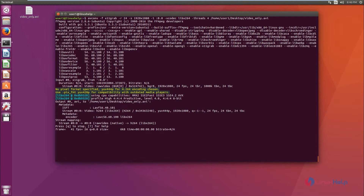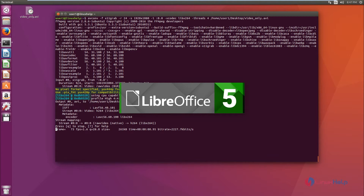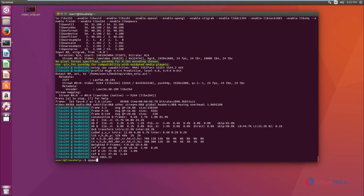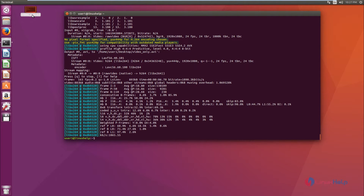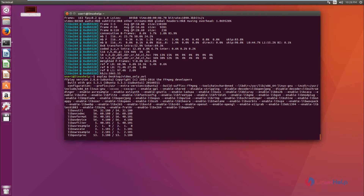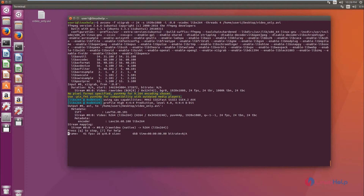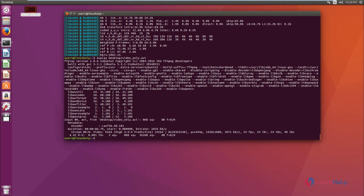Now press enter and you can see the recording has started. This command only records the video. Press 'q' to stop the recording. Now the video is recorded and stored on the desktop. To play this video, use the avplay tool, which comes along with avconv. Run avplay followed by the video location and press enter. Press 'q' to stop the player.